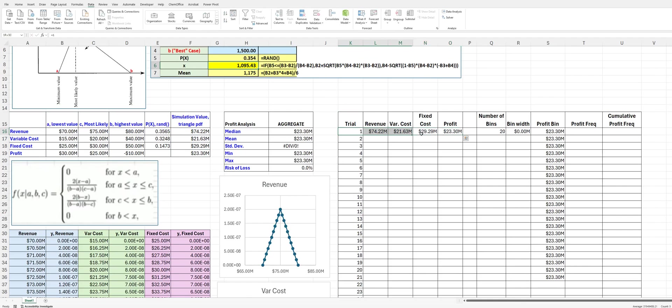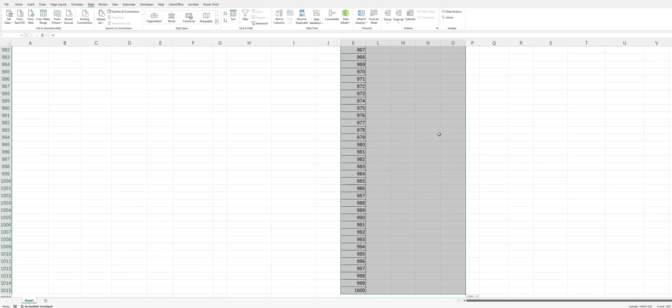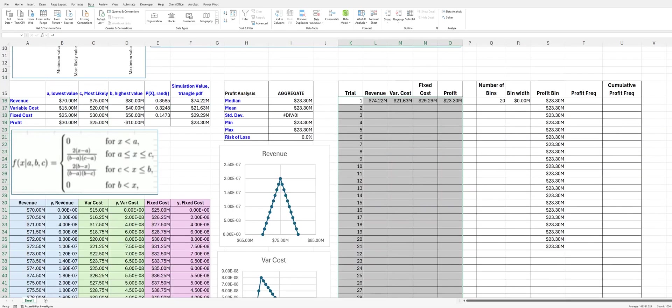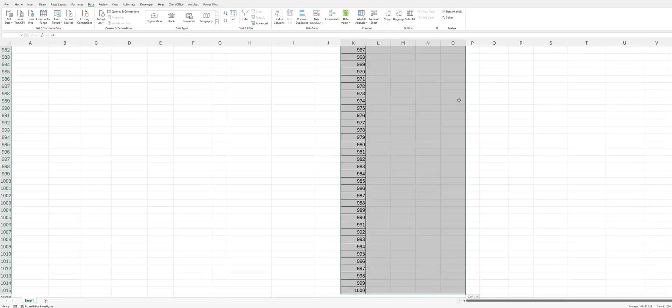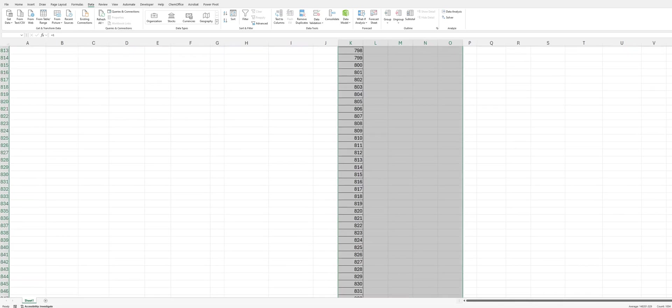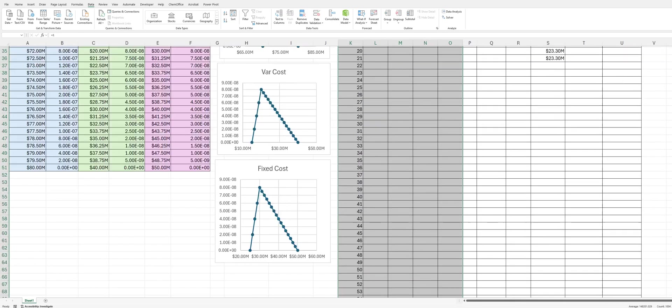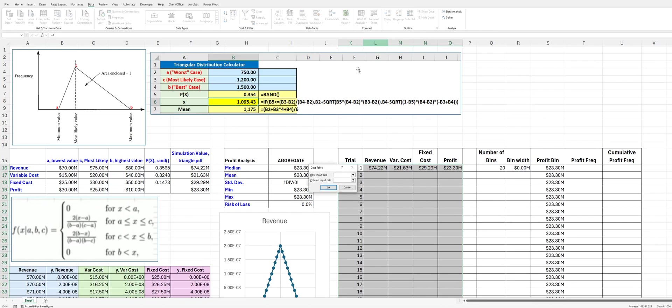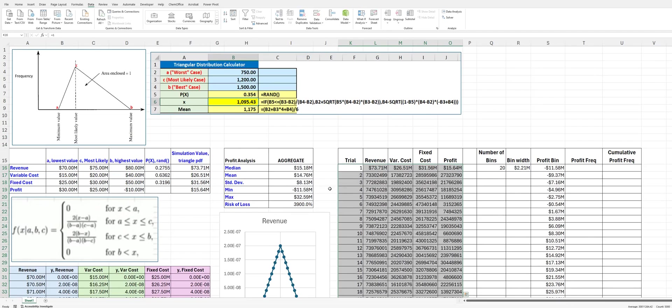I forgot we need to select this entire table. So, control, shift, arrow down. Let's go back up. Now, control. Now, we can go to our what if analysis data table. Go to column input cell. We'll do Q1. Click OK. And now we've got everything there.